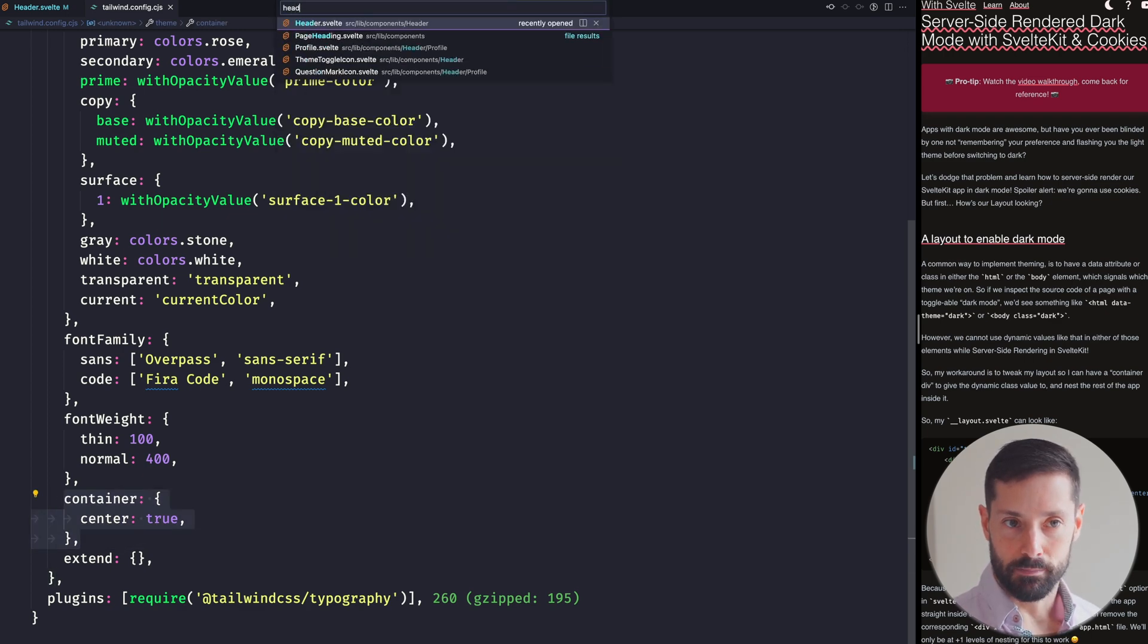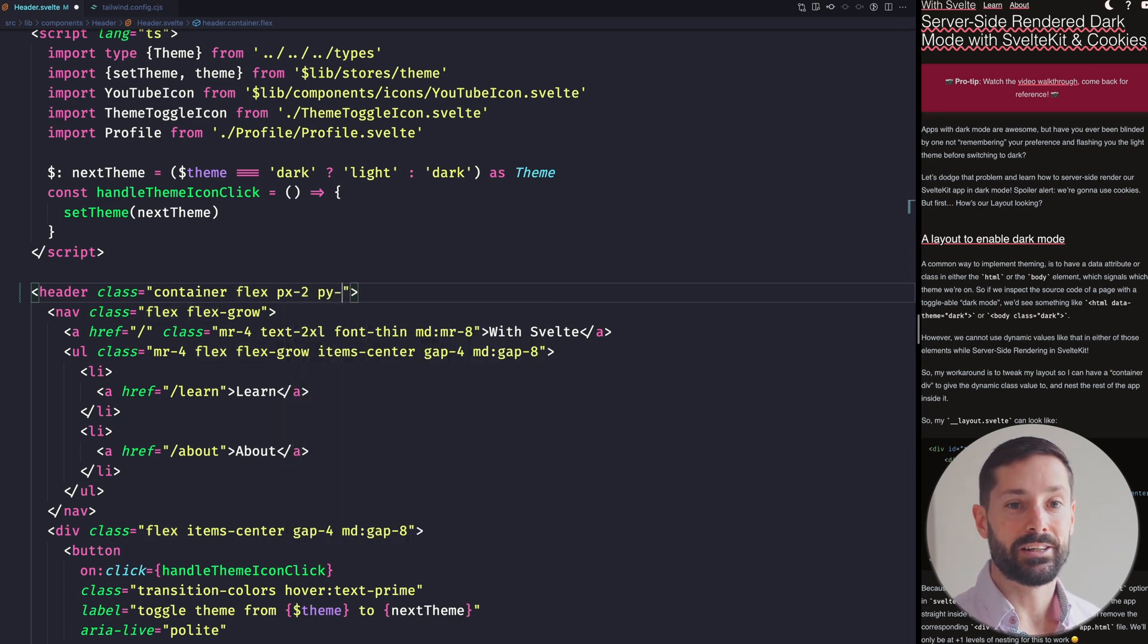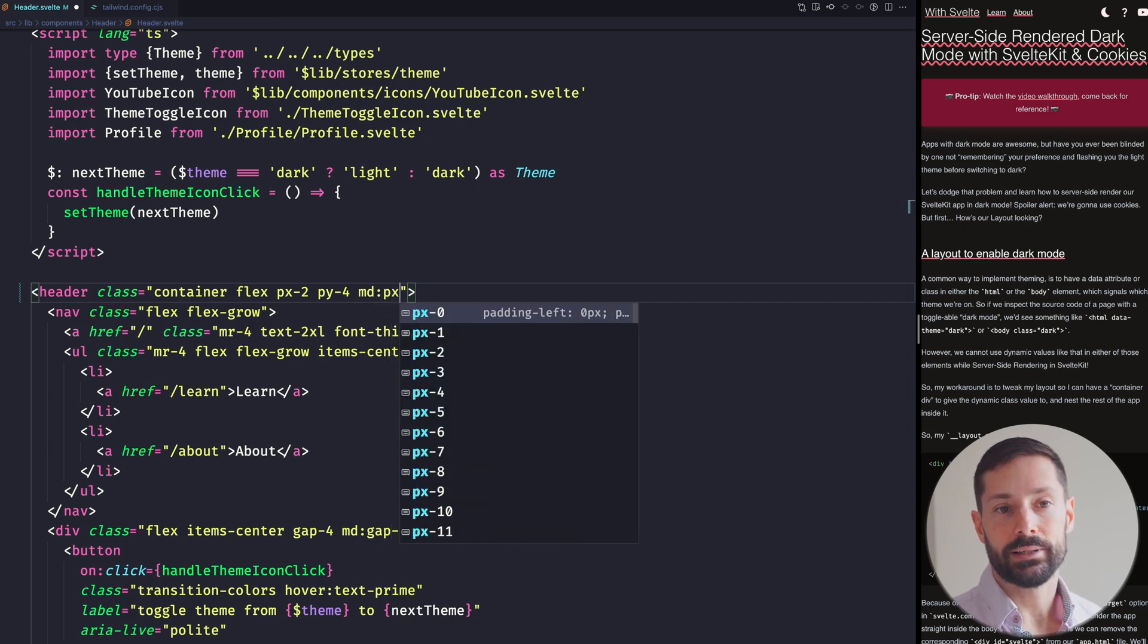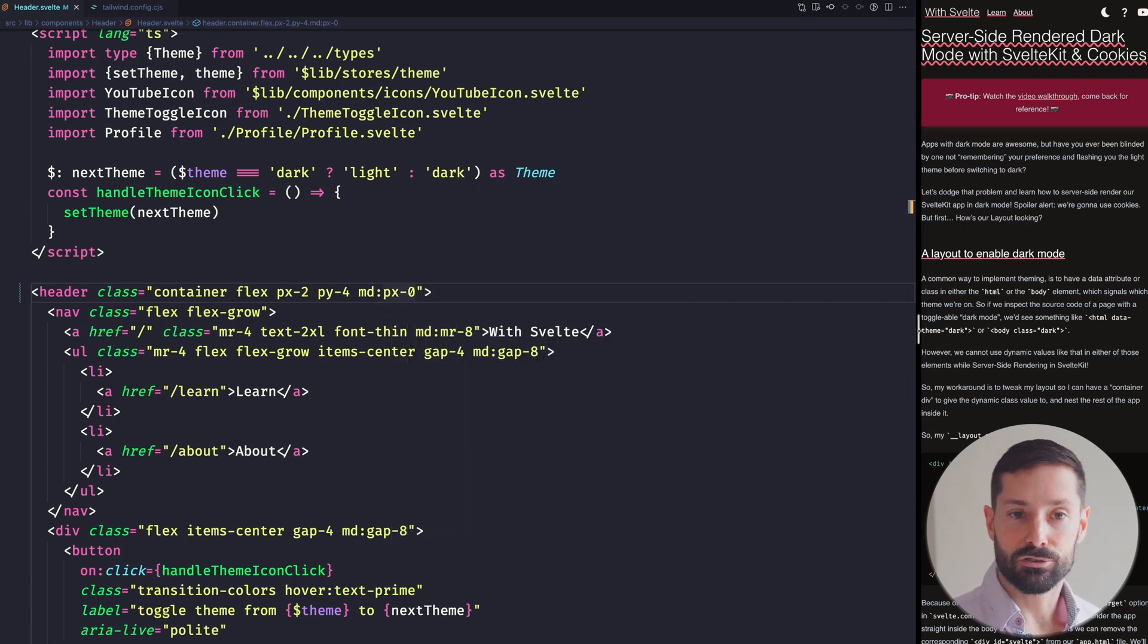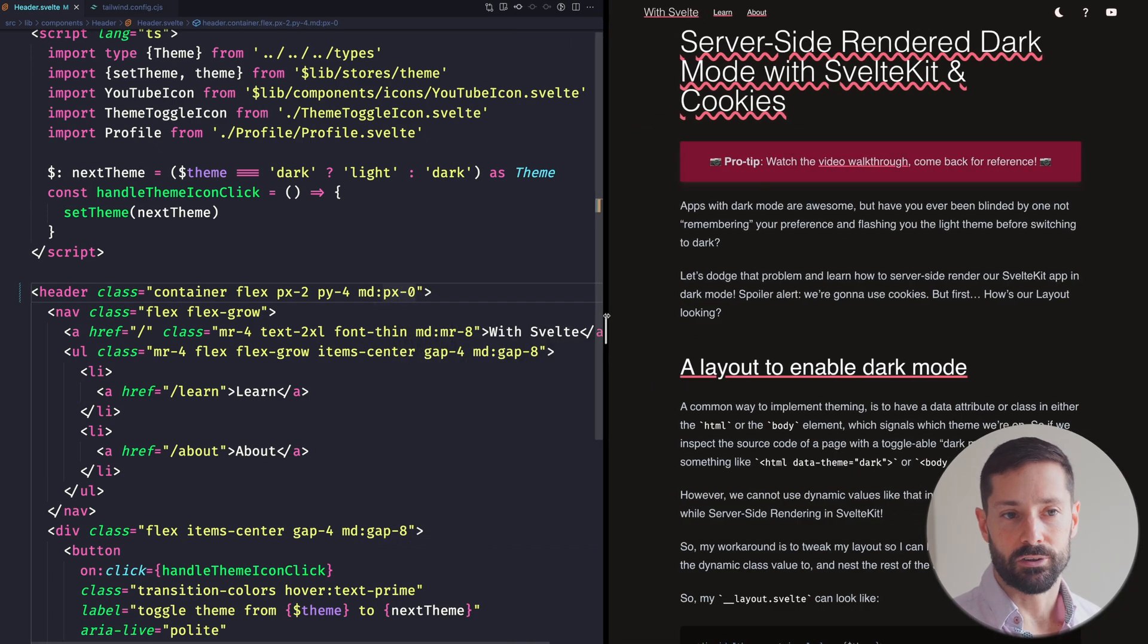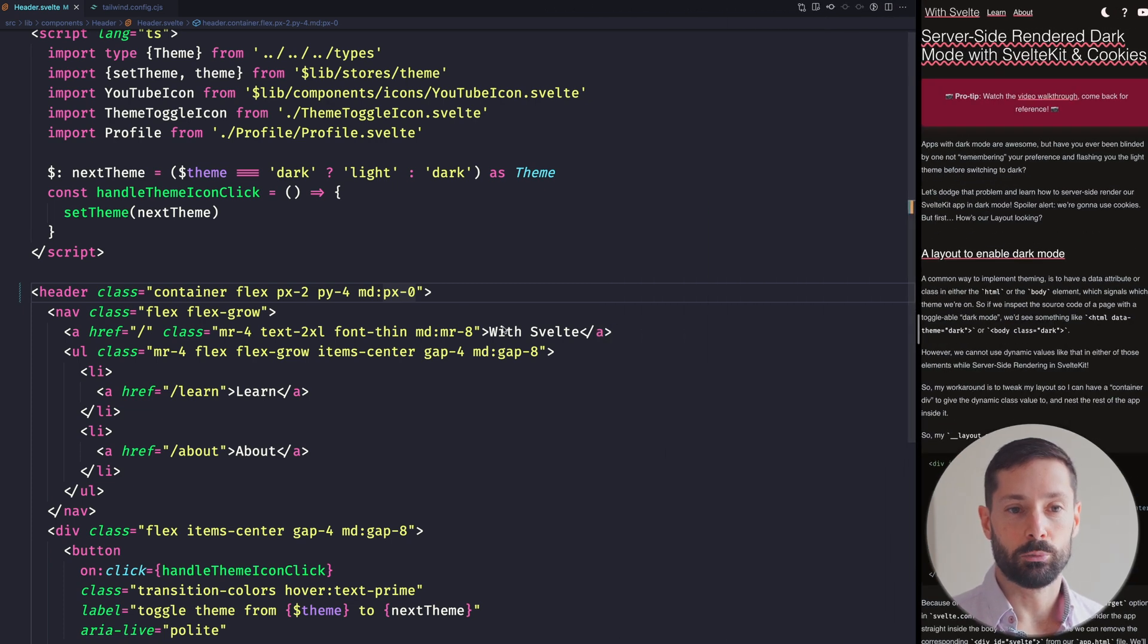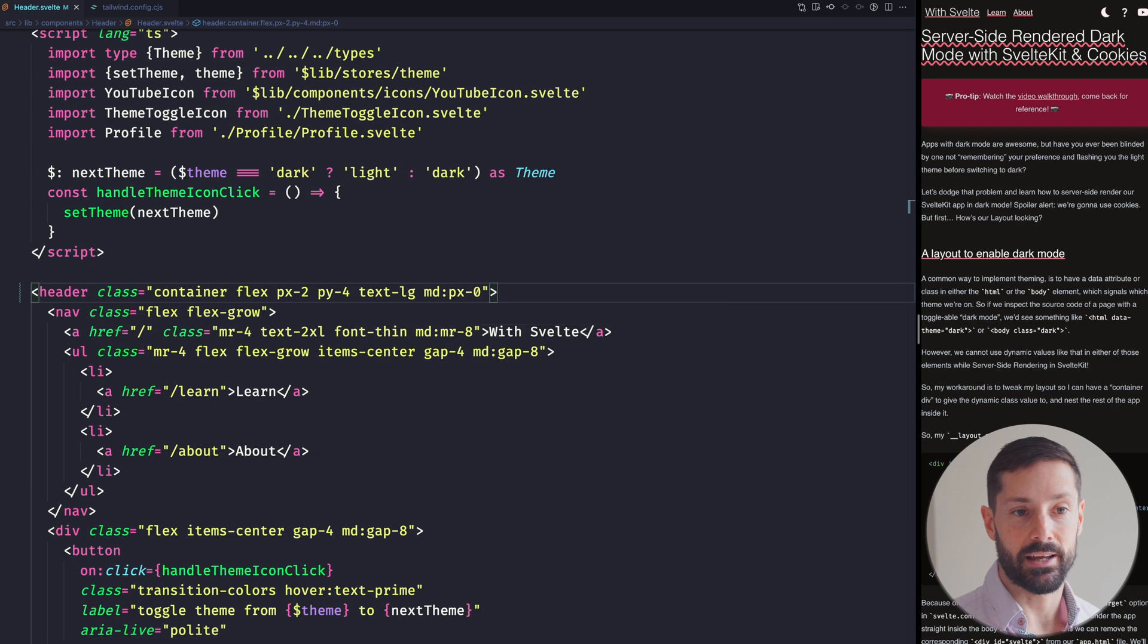Speaking of padding, we apply some extra horizontally and vertically, but remove the horizontal padding on bigger displays, as we can trust the Container class to naturally give our header some space on those viewports. No need to eat into even more space. Finally, we make the regular links a bit bigger with text-lg.